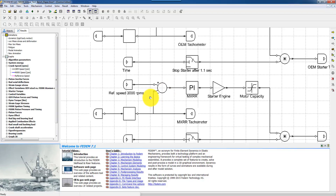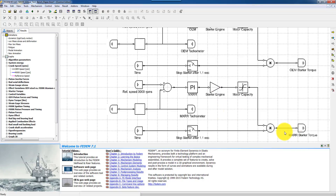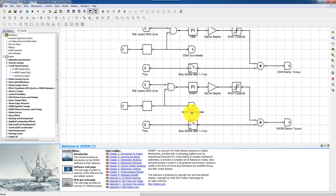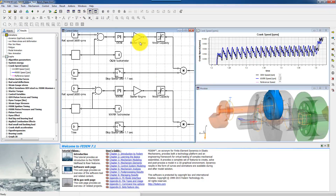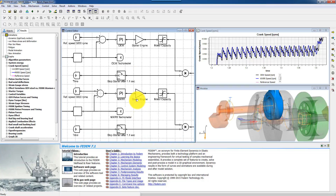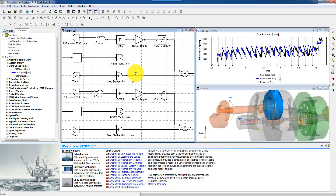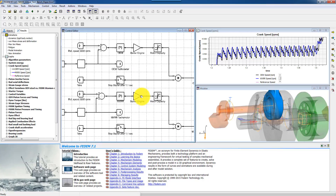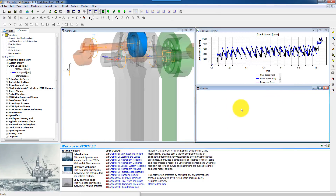Here you see typically I have a reference speed, and I compare it with a measured speed from a tachometer. I use a PI controller, and I have a model for the engine. I added the motor capacity, and based on that I calculate the starter torque. So this is the control system editor. You can display all entities, and in the control system editor you use F1 to pan and F2 to zoom. It's a 2D working environment, while the main graphics window is a 3D working environment.